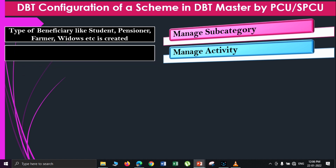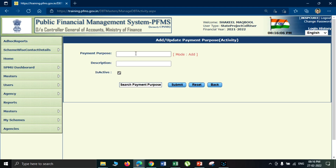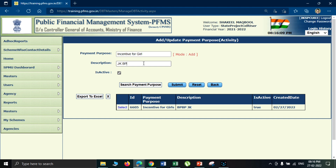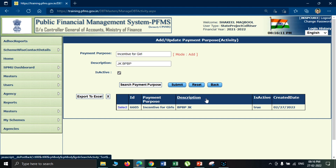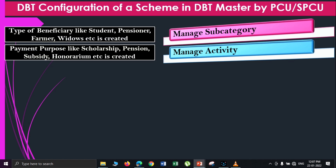After the beneficiary type has been created, the next step is to define the payment purpose. In the manage activity option, you define the payment purpose code. For the beneficiary type you just created, you define what payment purpose you want to pay them for. For example, if you have a student beneficiary type, the payment purpose will either be scholarship or uniform cost. Depending upon the type of scheme, you can decide what your payment purpose is, and that payment purpose needs to be created with an ID.